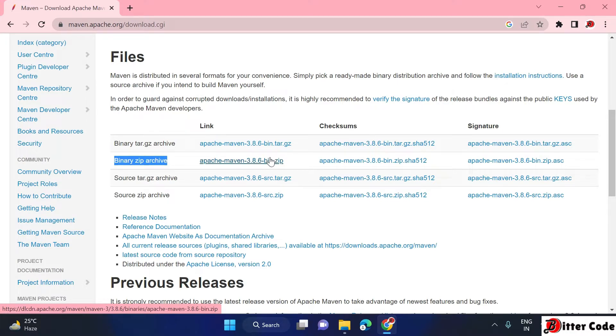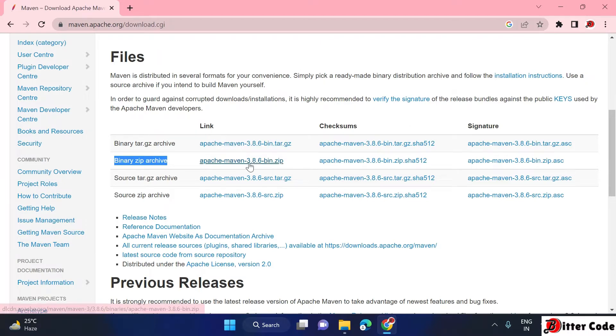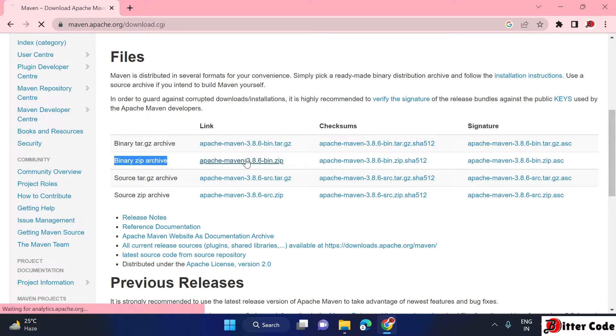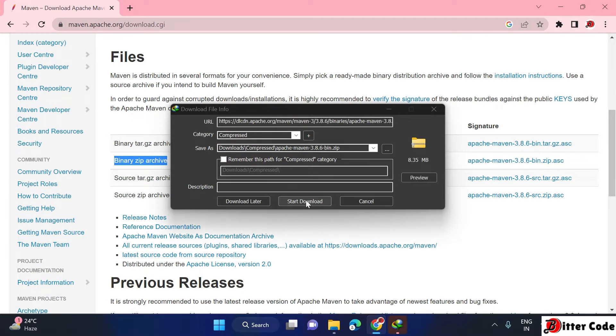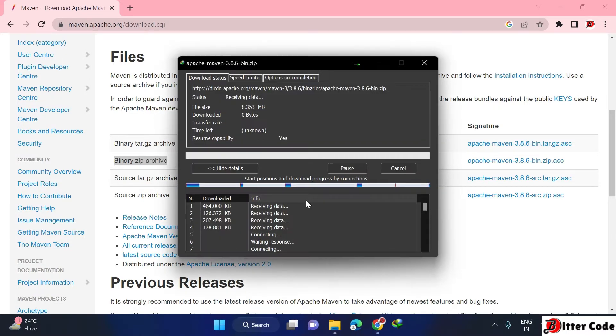The latest version will always be available. Right now it is 3.8.6. If you are watching this video at a later stage, it may be updated. Click on this and then it will ask to download it. Just click on download.